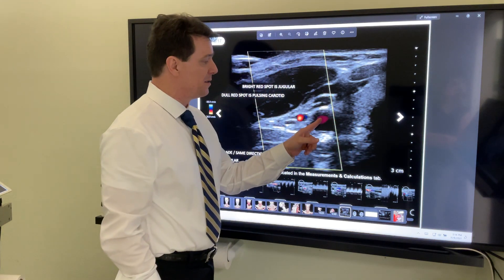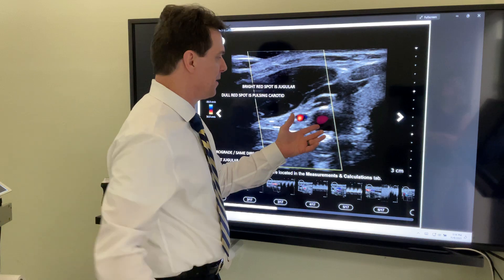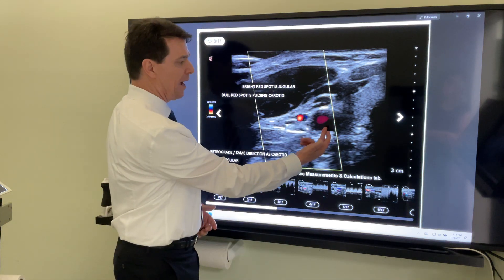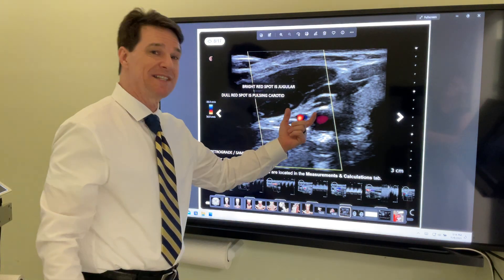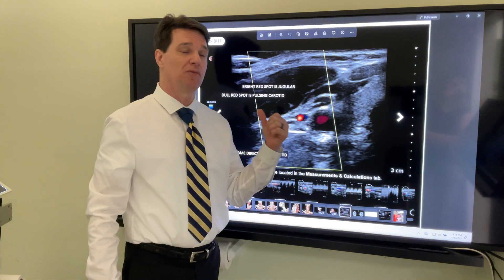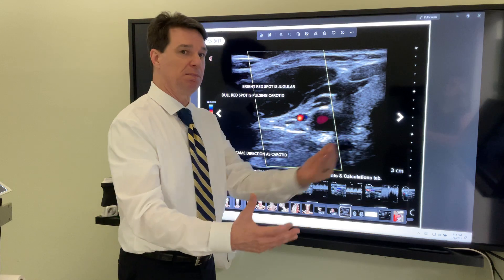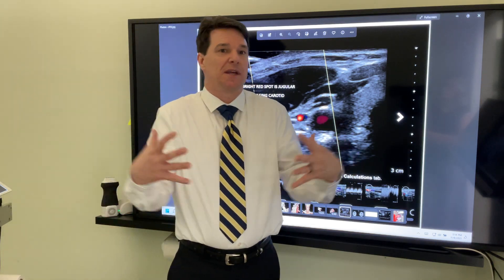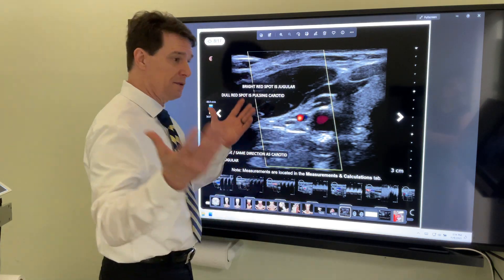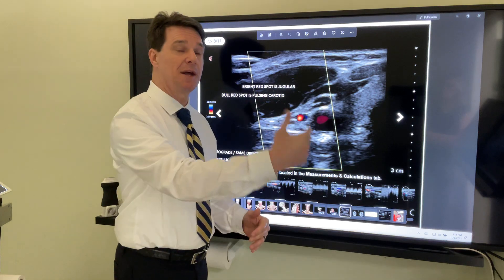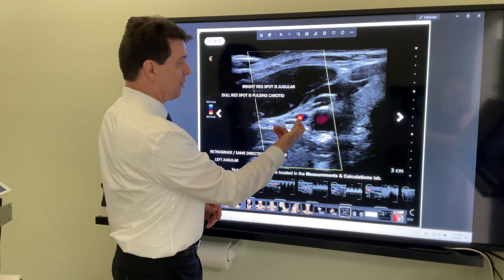Here you see this red is the carotid artery — it's pulsing and it's bringing blood into the head. And this bright red spot, that is the jugular vein with the blood going the same direction. So we have a retrograde jugular vein on the left because the pressure gradient is such that the blood is just going the wrong direction there. Everything inside the body is under pressure, so all these pressure gradients have to be normal — otherwise all kinds of pathologies are going to set up over time. So there you have a retrograde jugular.